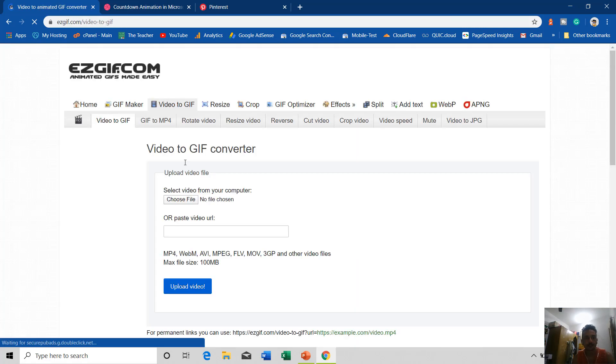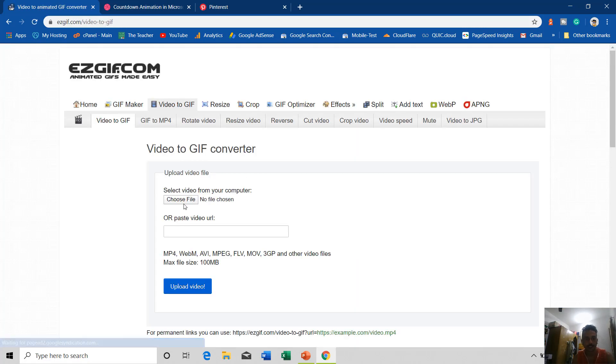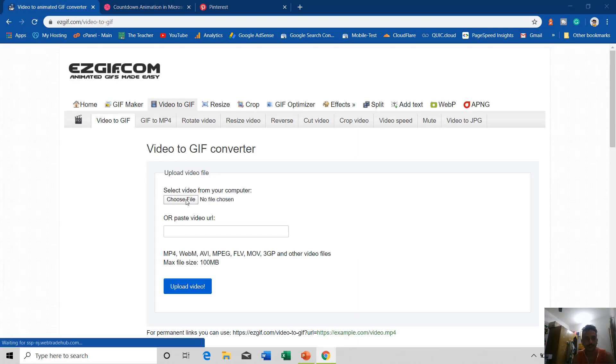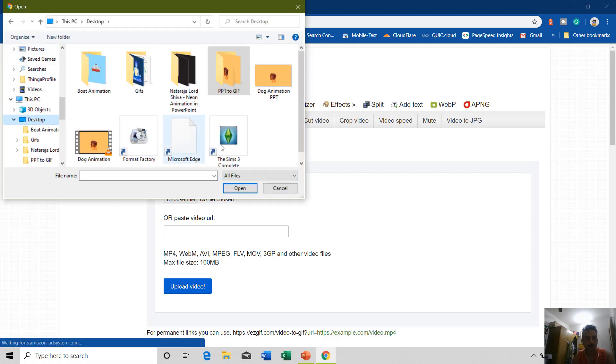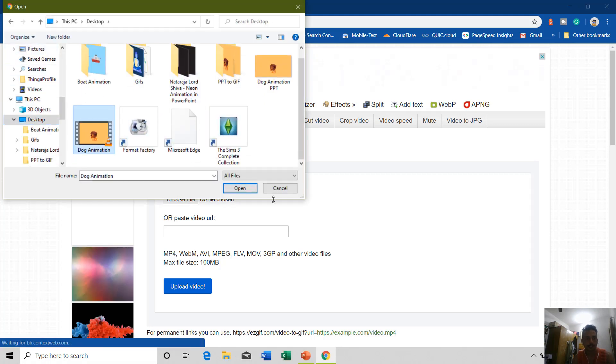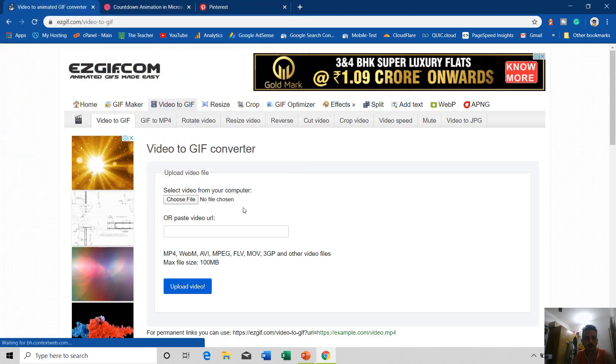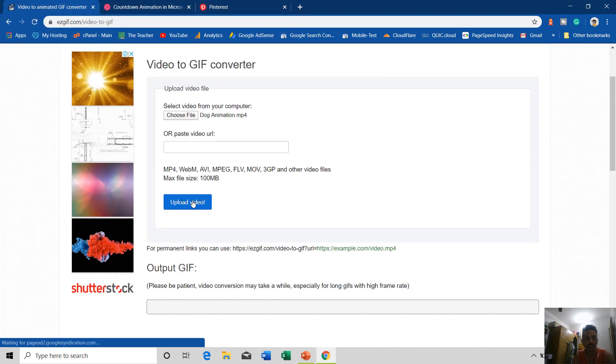Video to Animated GIF. And here I click Choose File and I select the file from desktop: Dog Animation, Open, and then choose Upload Video.